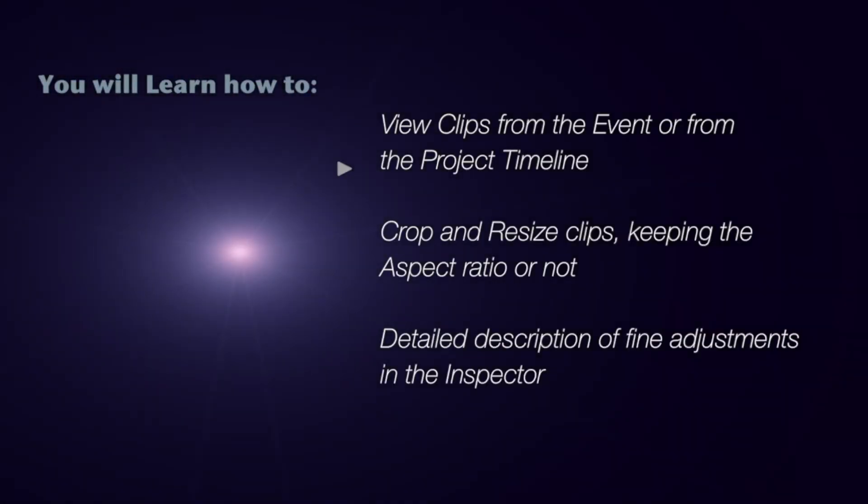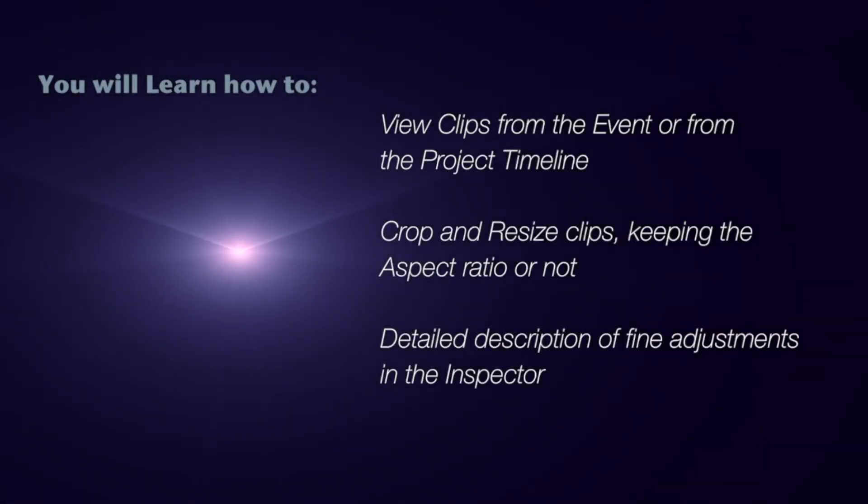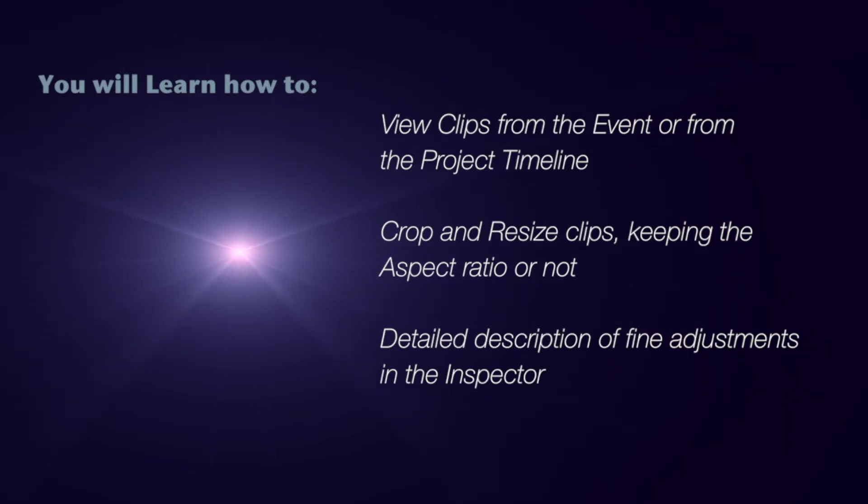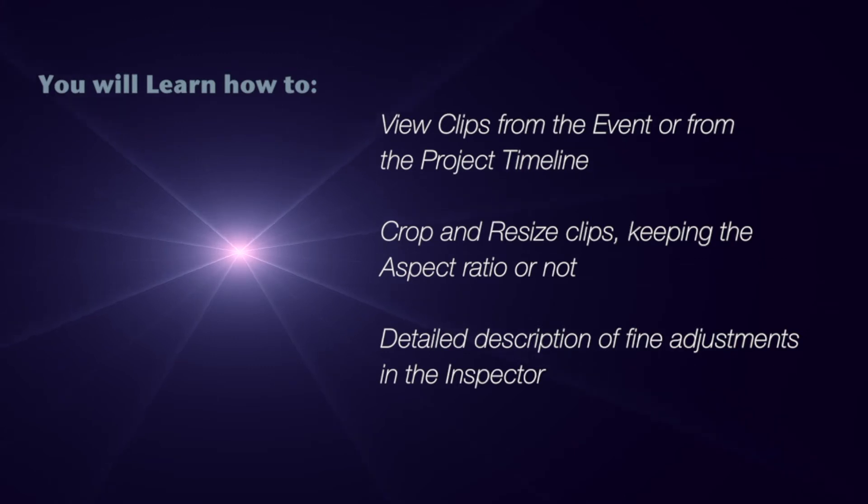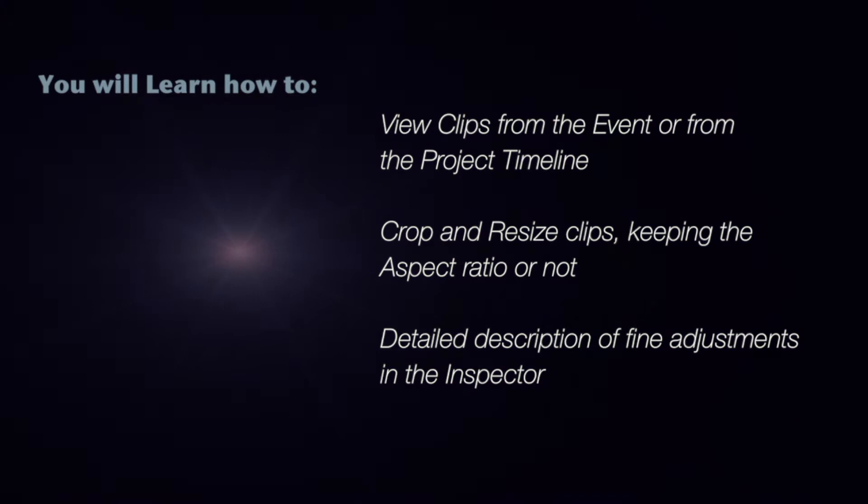In the viewer you can view clips from both events and from the project's timeline. You'll be able to see how to crop and resize clips, keeping the aspect ratio or not. You'll also see how to make fine viewer adjustments within the inspector.